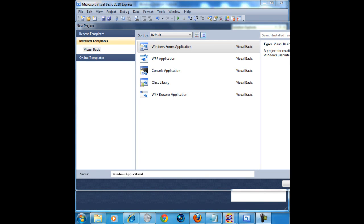What's up everybody? Today I'm going to be showing you how to make a Google search program in Visual Basic 2010. Go ahead and start a new Windows Form application and name it Google search.